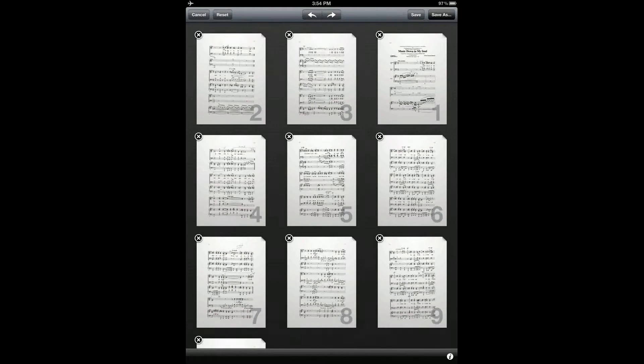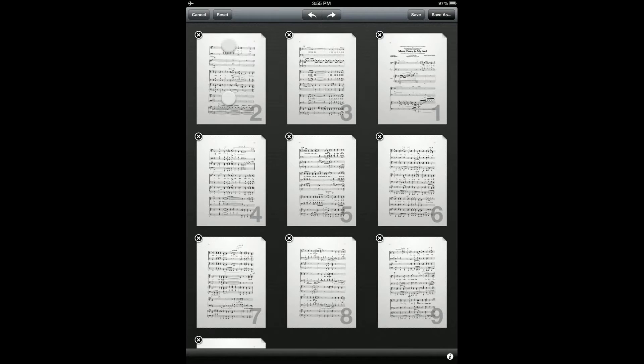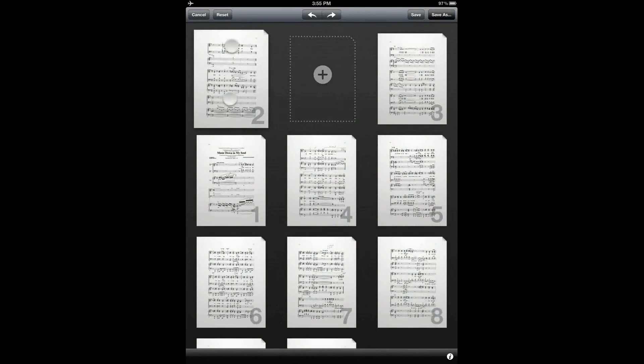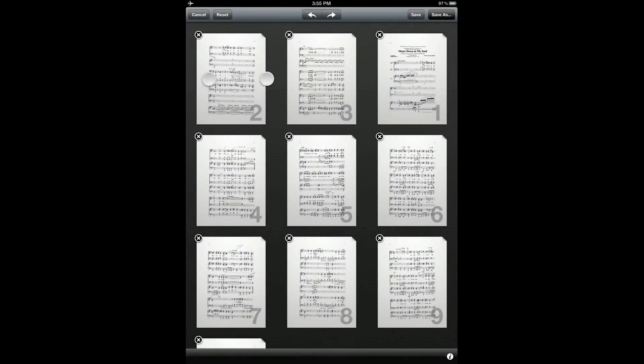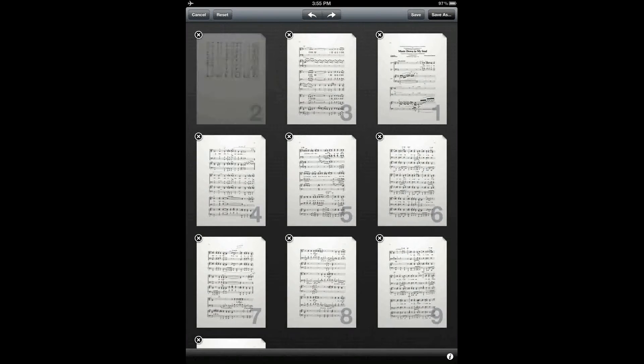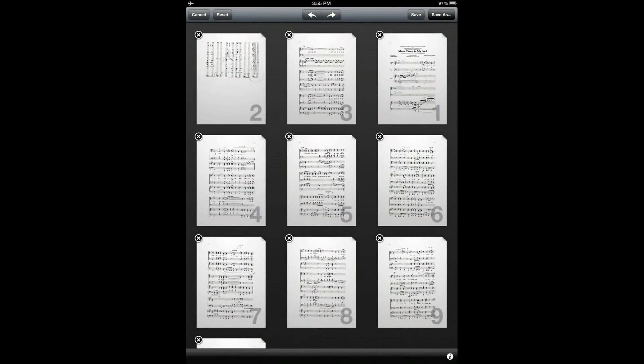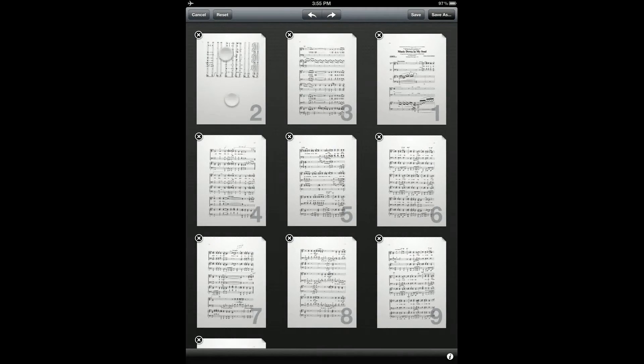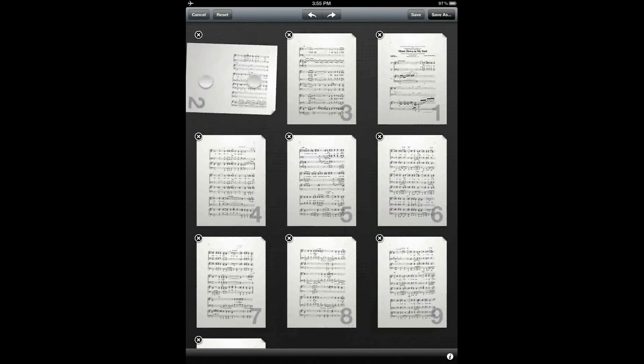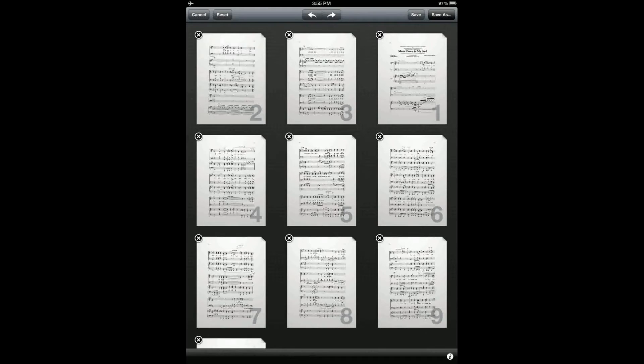You can also rotate pages by tapping on the page with two fingers and then swiveling your fingers clockwise or counterclockwise, depending on which way you want to rotate it. It's taking me a few tries to do that, but that should give you an idea.